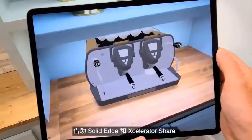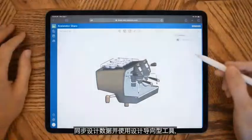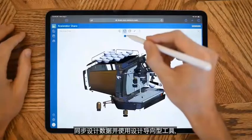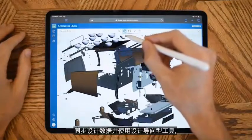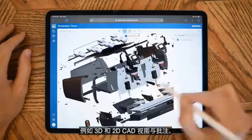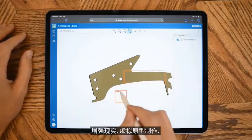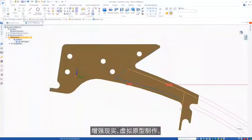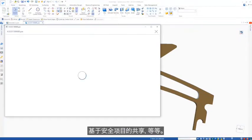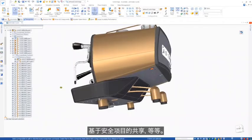With Solid Edge and Accelerator Share, you can work from anywhere, synchronize your data, and use design-centric tools such as 3D and 2D CAD view and markup, augmented reality, virtual prototyping, secure project-based sharing, and much more.